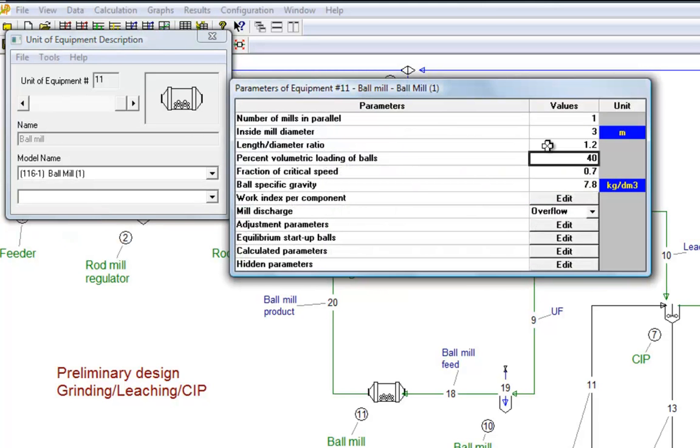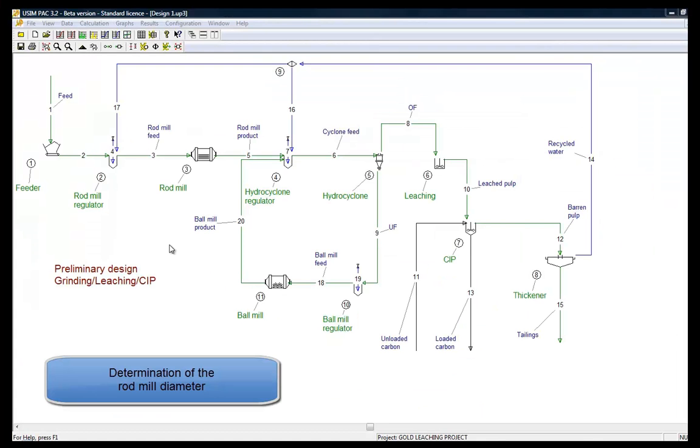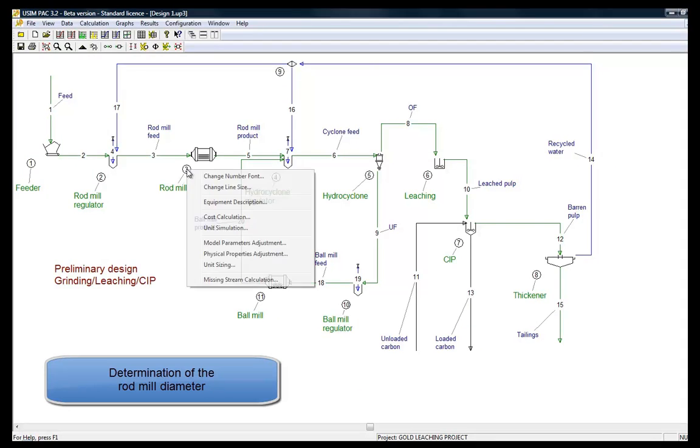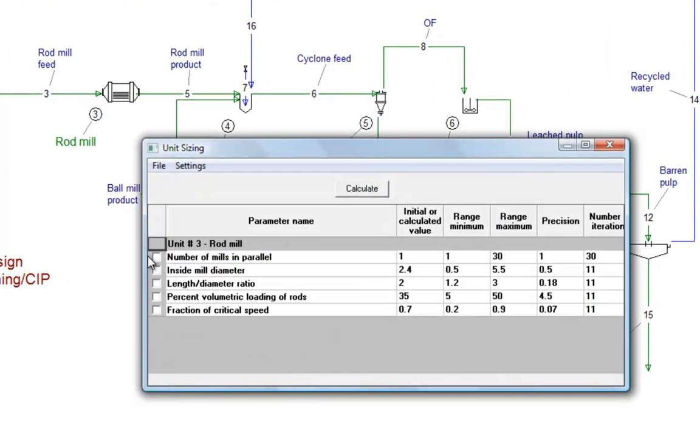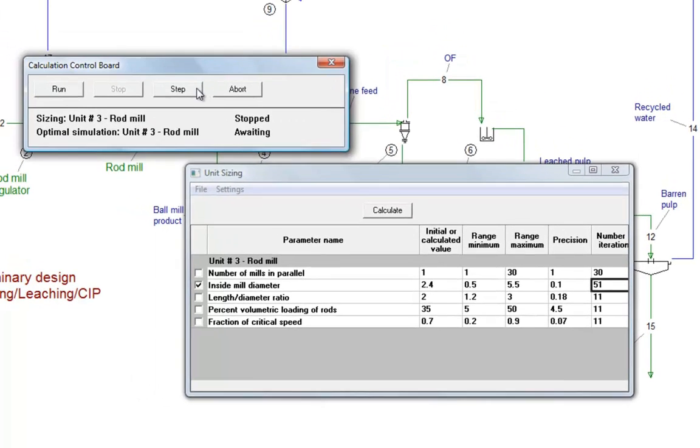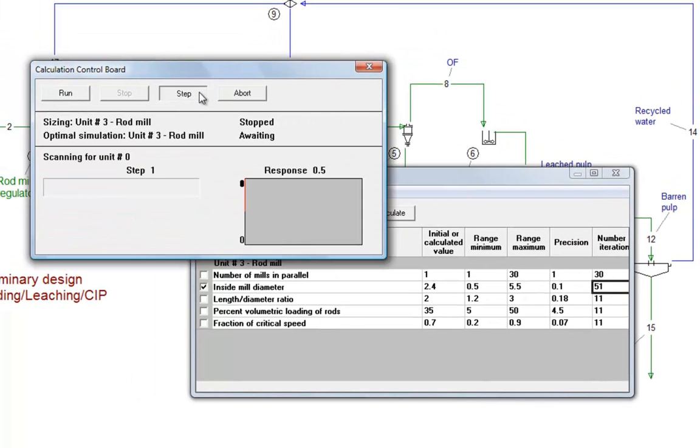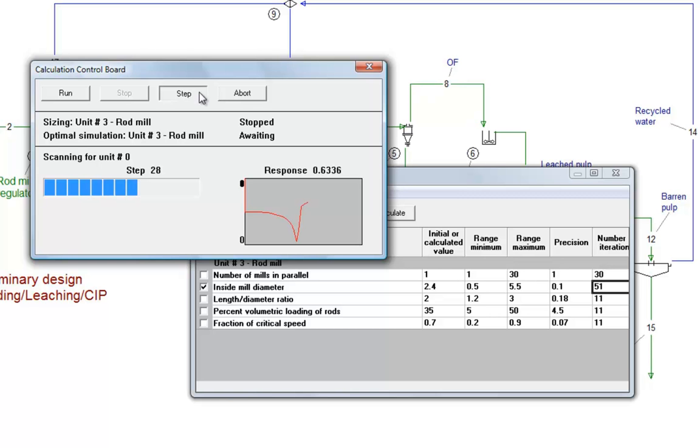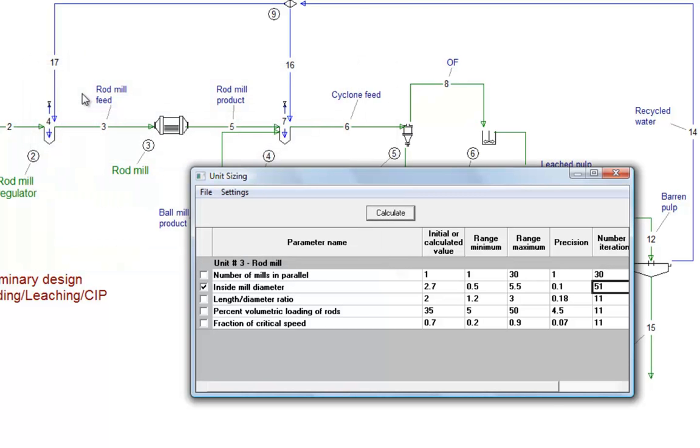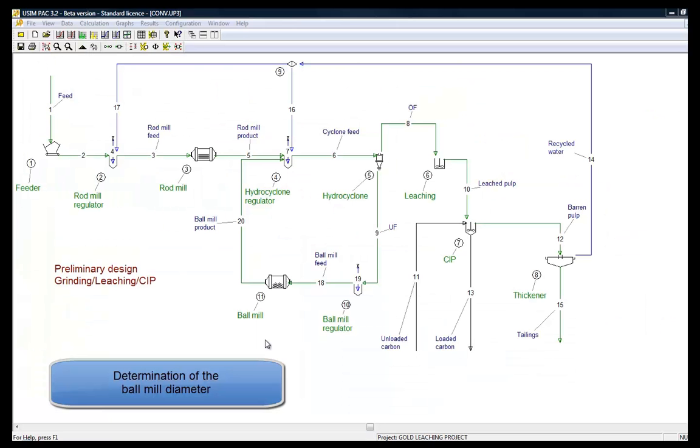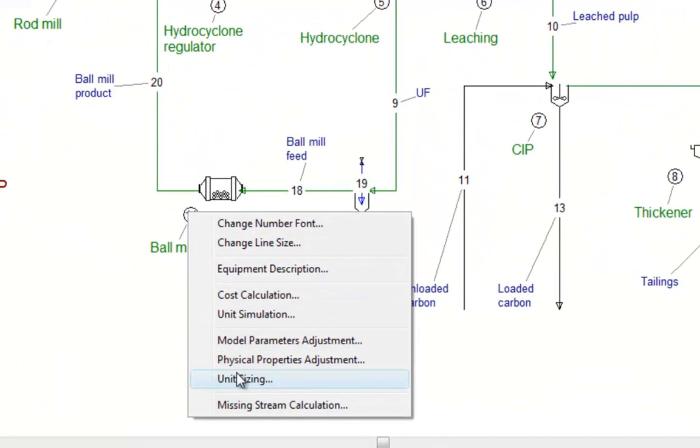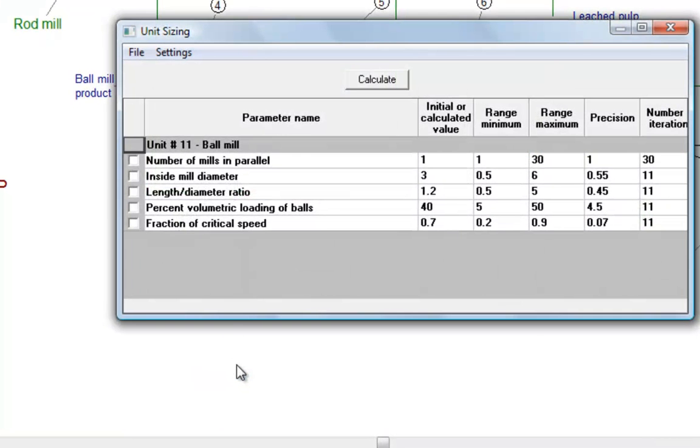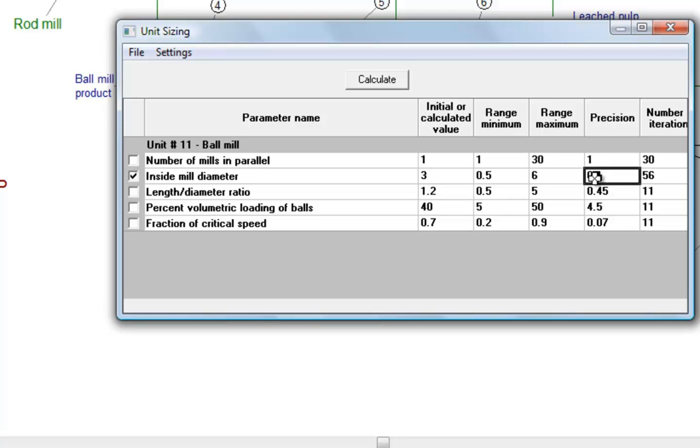Using the sizing algorithm, we are now going to determine the rod mill diameter. From the rod mill menu, we will run the sizing tool. We select the diameter parameter. We are going to determine this diameter with a precision of 10 cm. 51 simulations will be run with diameter values between 0.5 and 5.5 meters. For each simulation, mill output will be compared with the target file. We do exactly the same with the ball mill, and find a diameter of 3.6 meters.